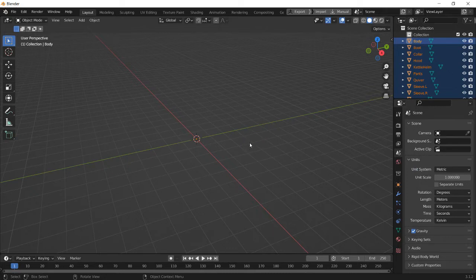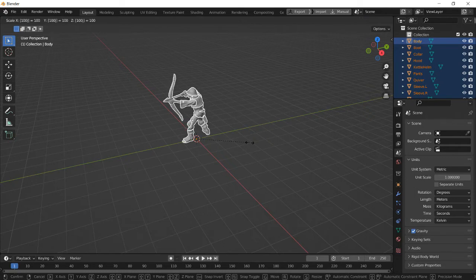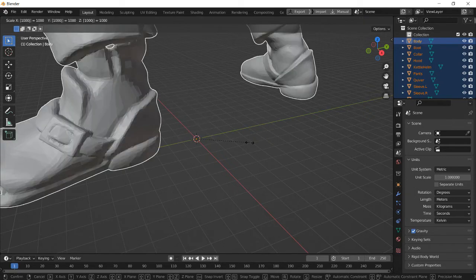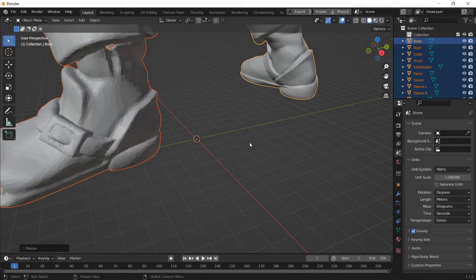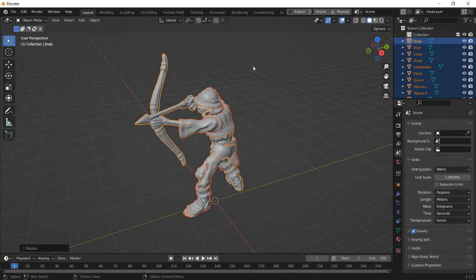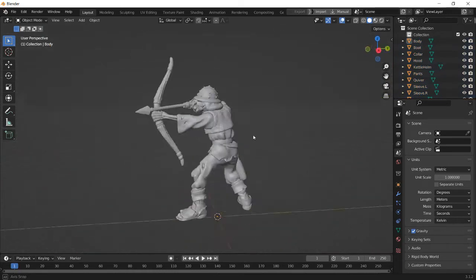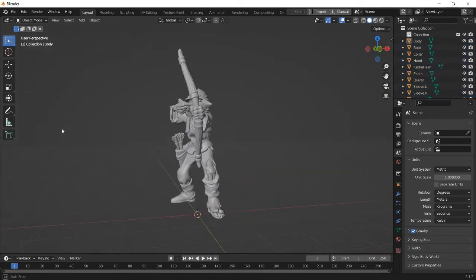So press S to scale, and then type 1000, Shift-C, and yeah, here it is. SkeletonBowman1.